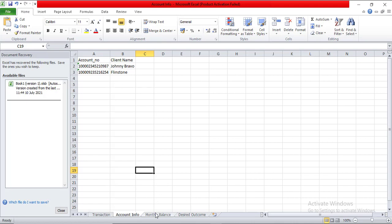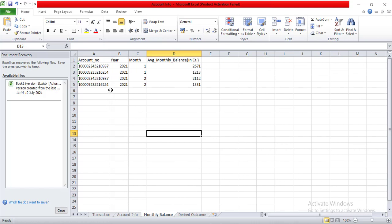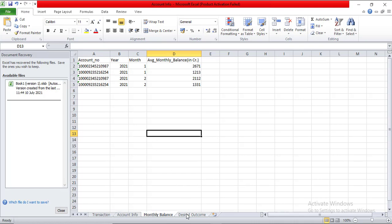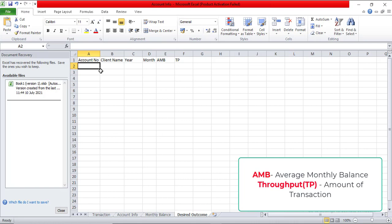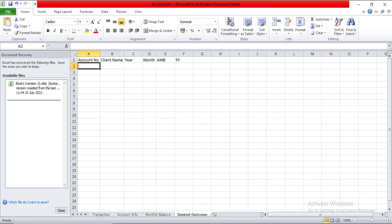The second table is the account information, with two accounts and their corresponding client names. The third table is the average monthly balance that each account holder maintains — so in the first month this account had 2671 crores, in the second month 2112 crores, and so on for the second account. What I desire is to show the account number, client name, year, month, and the corresponding average monthly balance and throughput for the respective accounts.